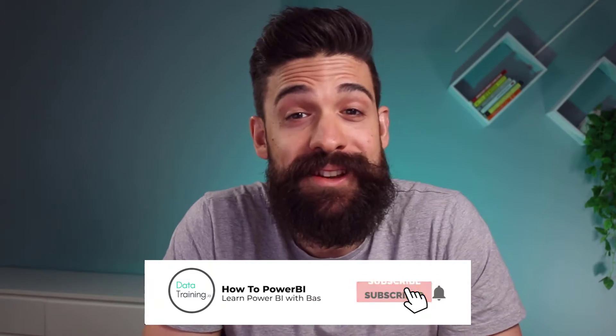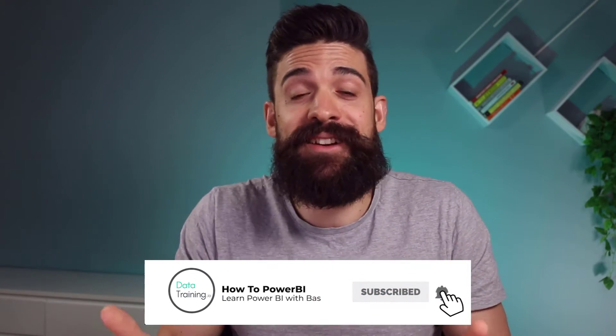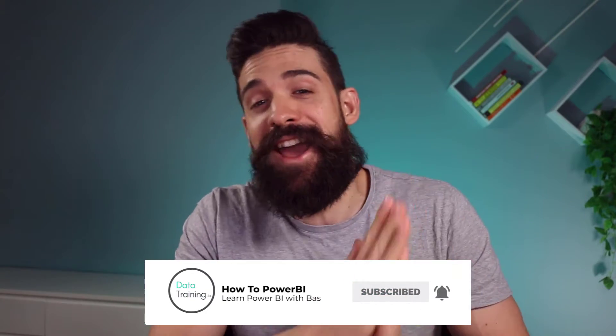Welcome to How To Power BI. My name is Bas, and if this is the very first time for you visiting this channel, then make sure to hit that subscribe button. In my channel, I share everything I know about Power BI with you.